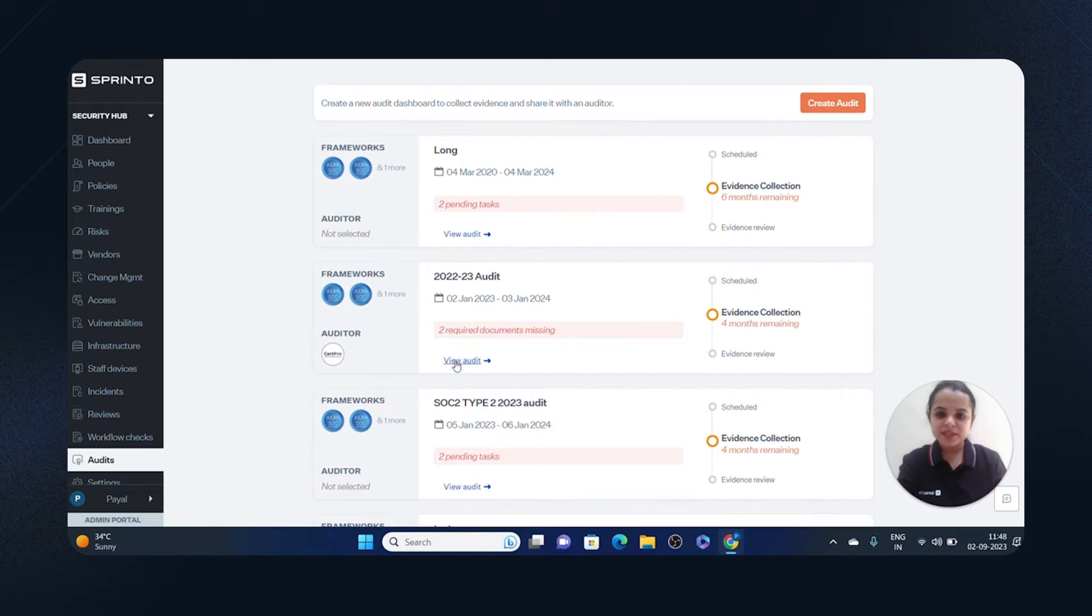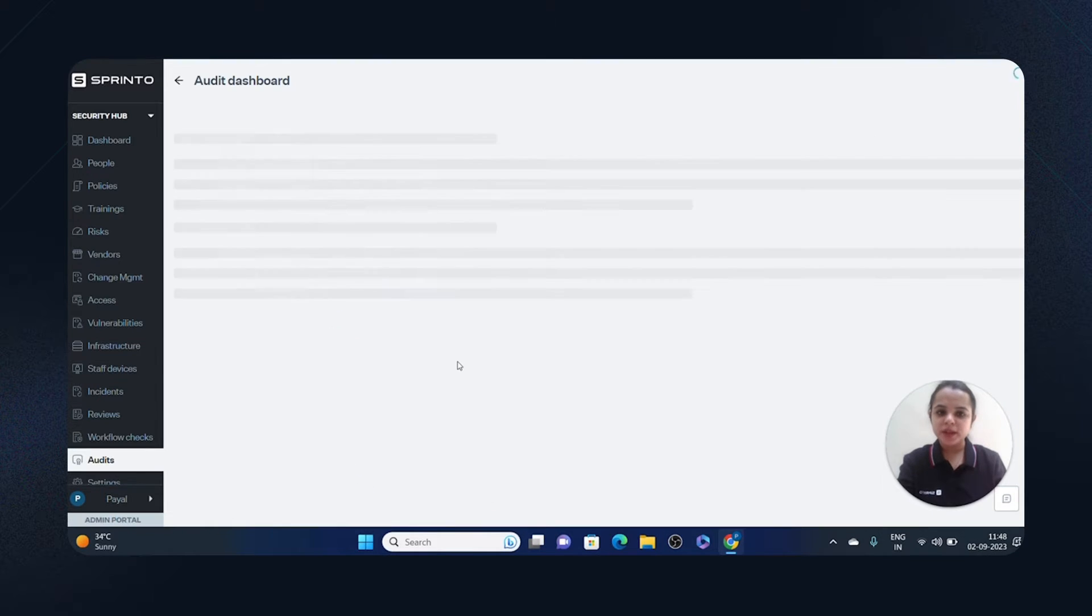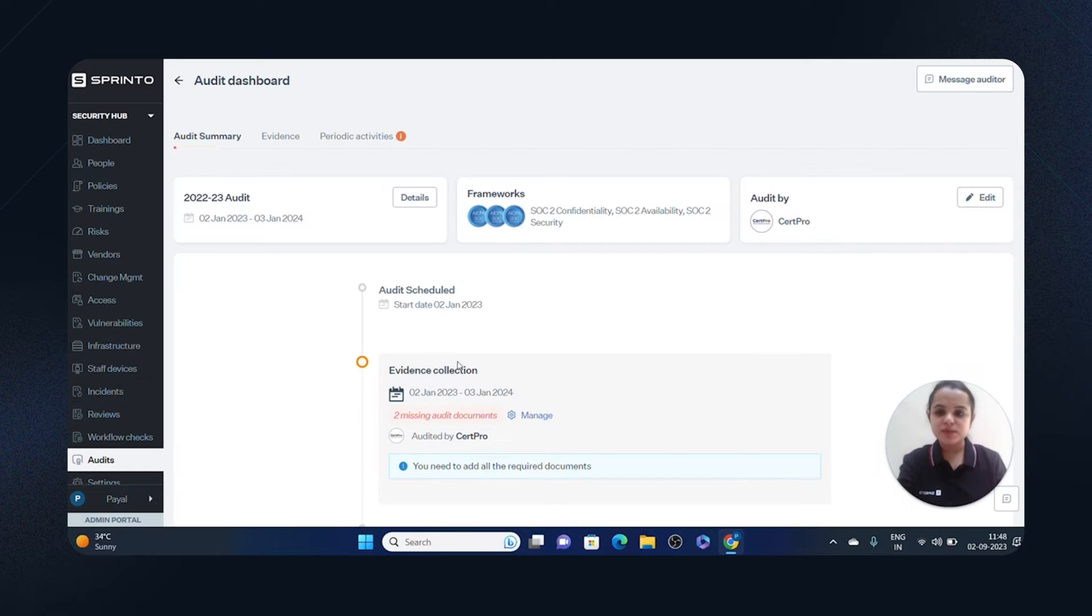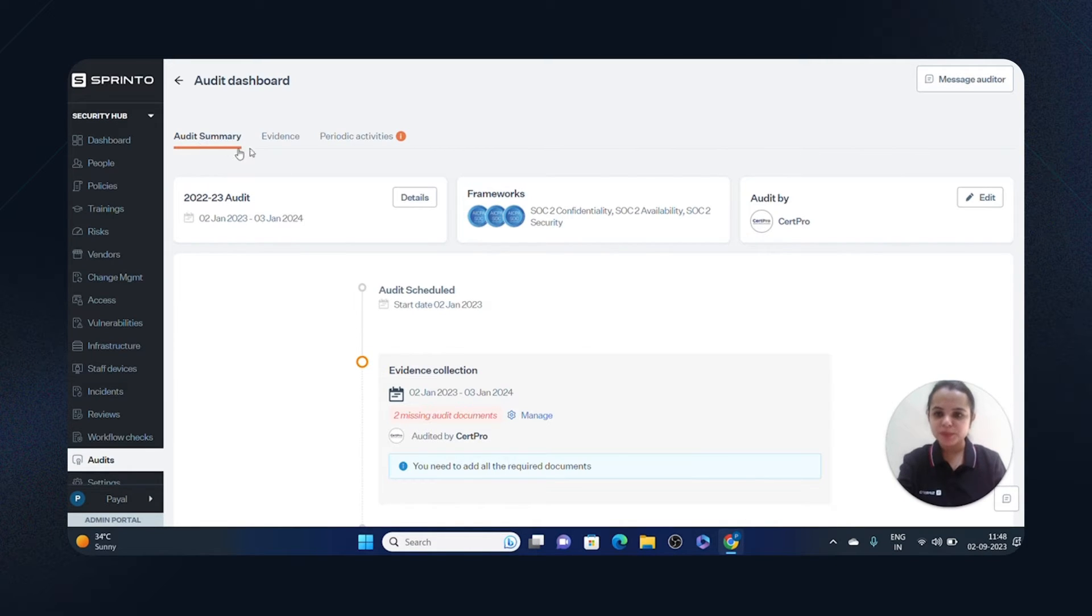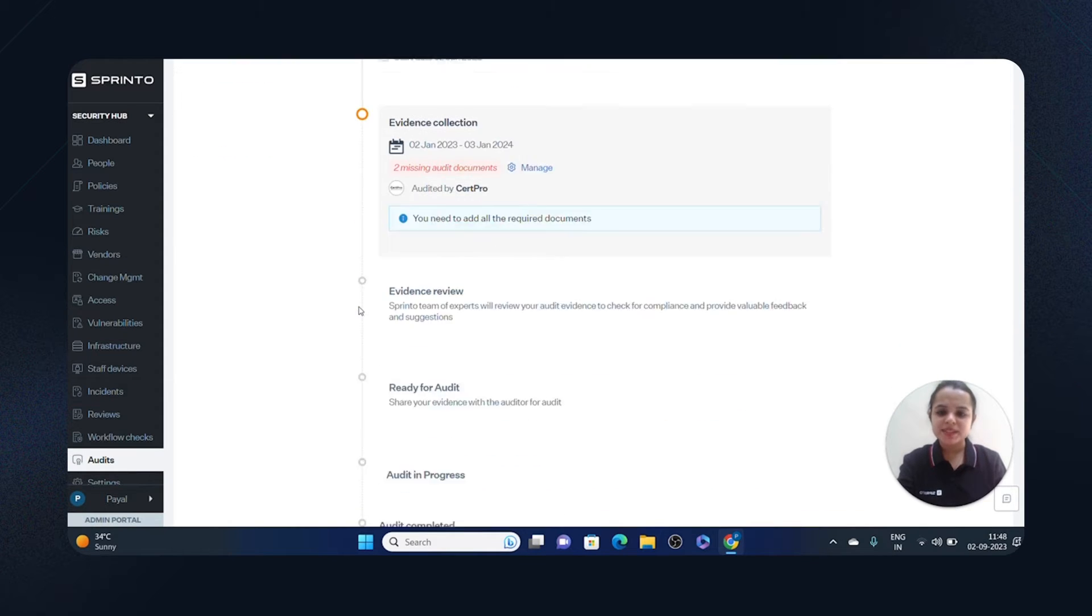I'll click on View Audit for the one I wish to see evidence for. Now you see the audit dashboard is divided into three sections: audit summary, evidence, and periodic activities, which gives a quick snapshot of which stage of the evidence you're at.